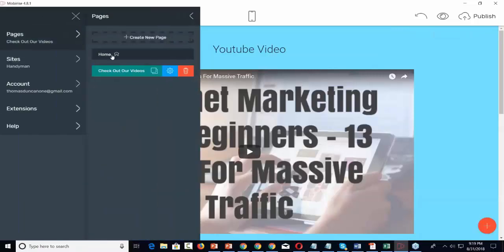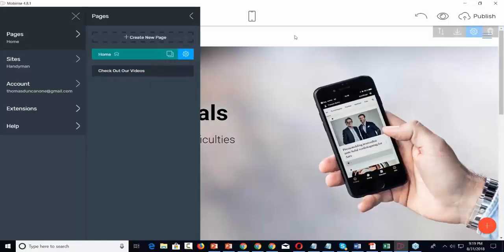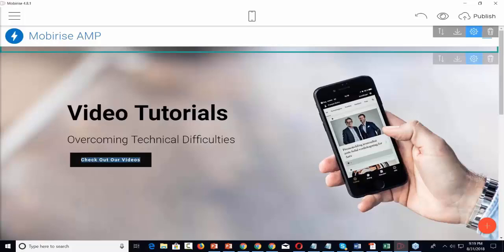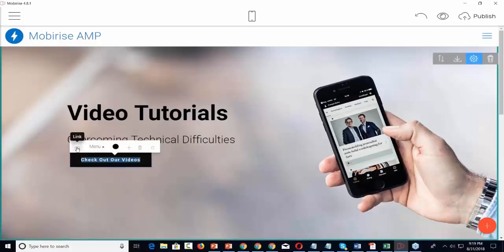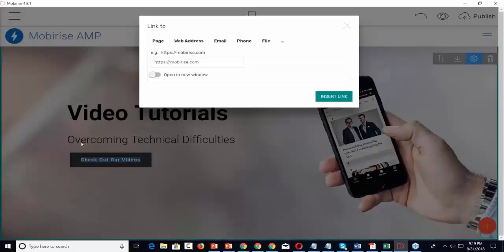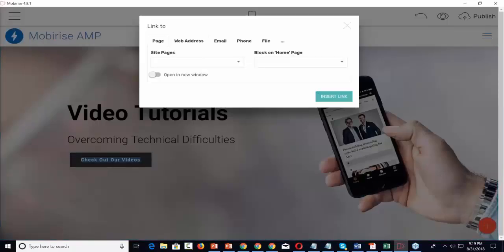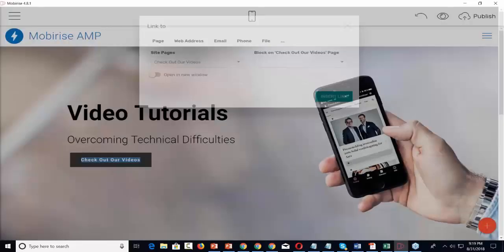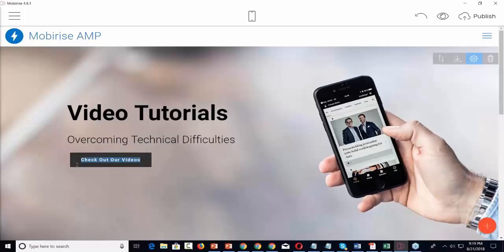Let's go back to the home page. Remember where we have this button — we're going to link to that. We're now just going to go to that page and link it to 'check out our videos.' So now when somebody clicks that button, they're going to be taken to that page.